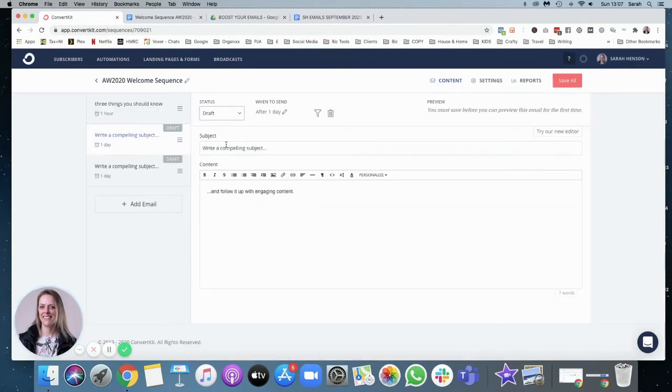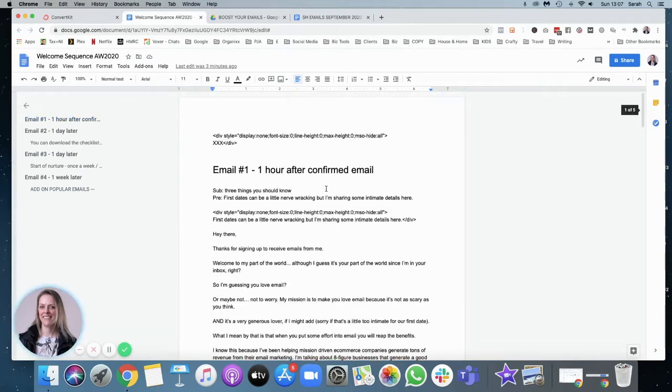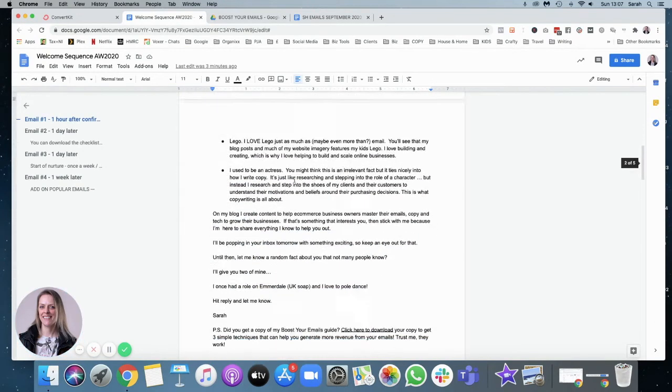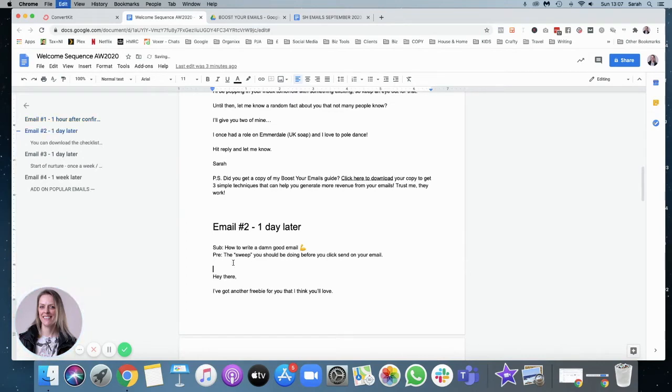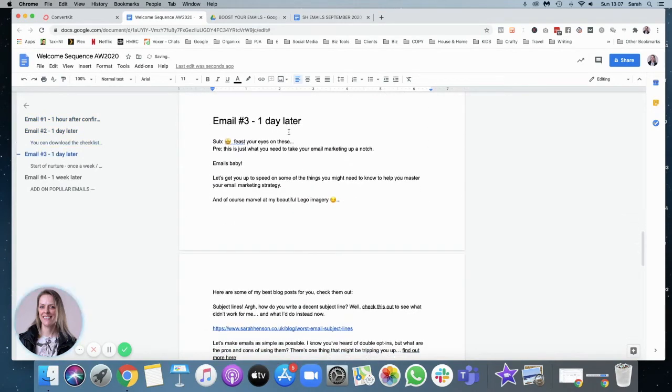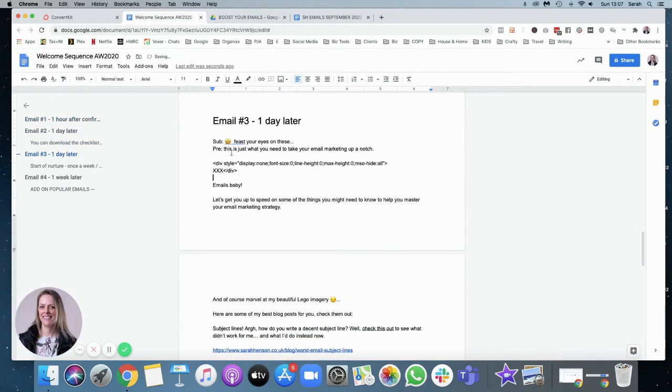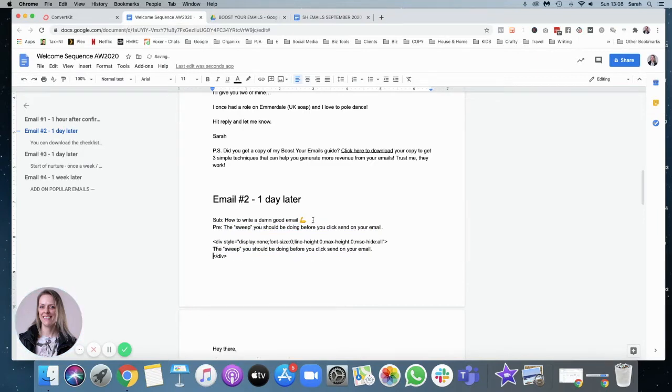Second email. I'm going to just do exactly the same thing. So we need to get that preheader code in there. I'll just pop that in the third one as well. So the subject you need via emails, it needs to go in there.